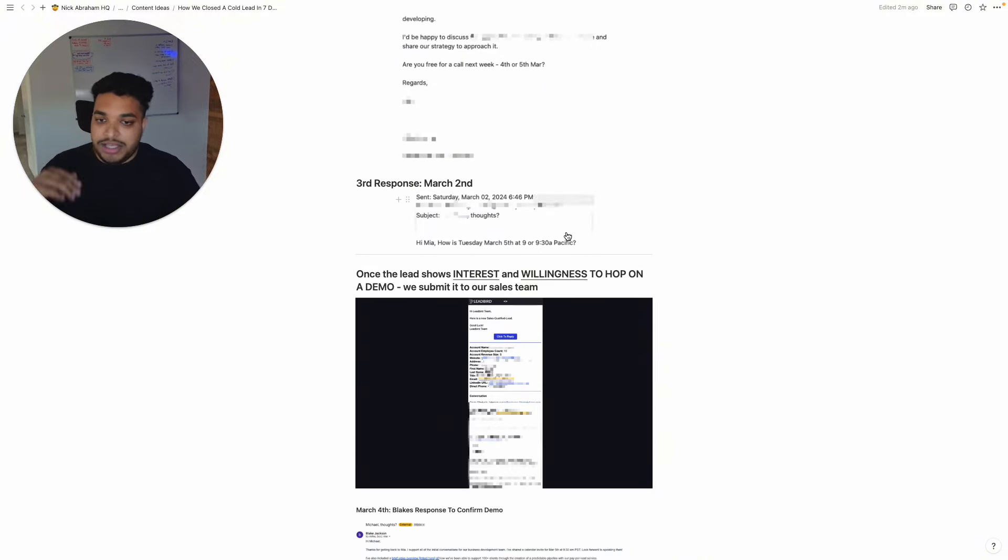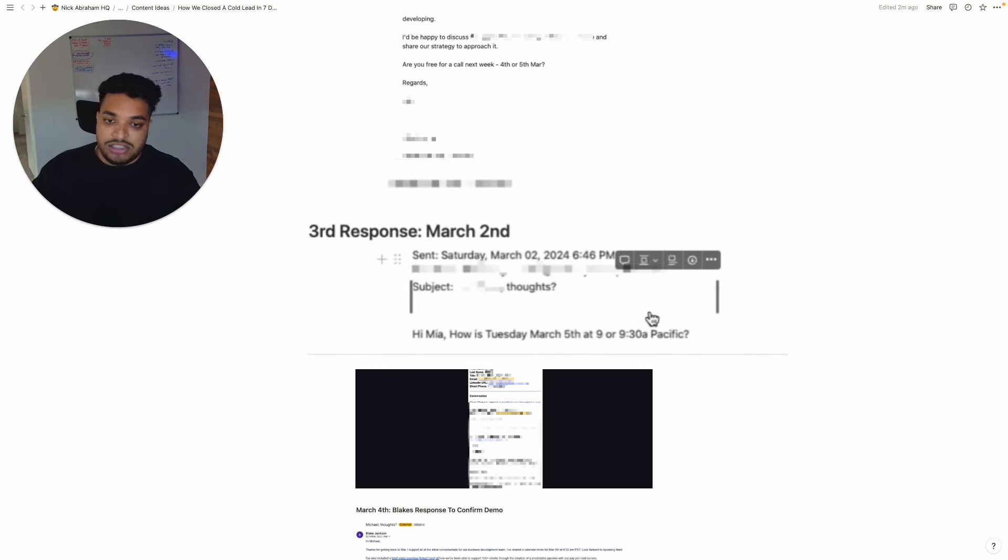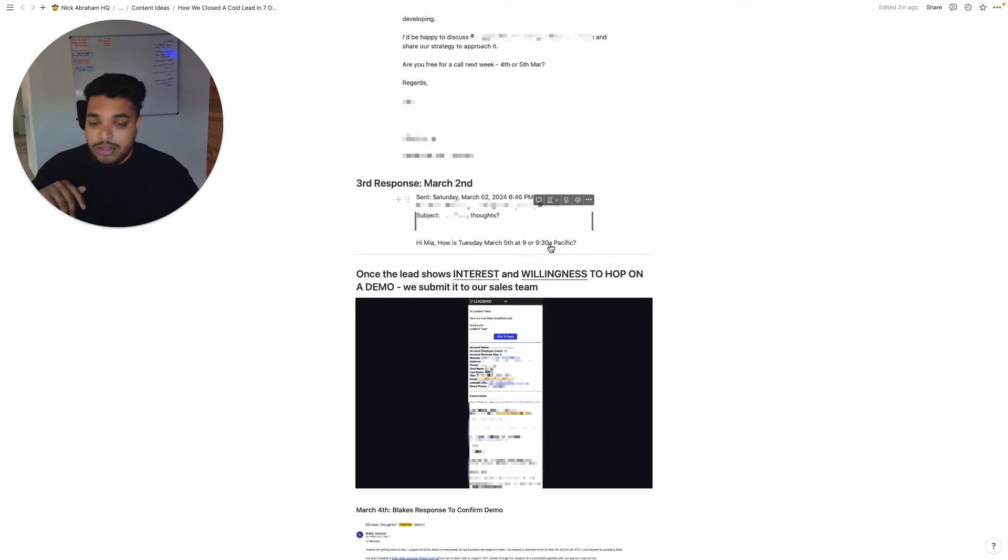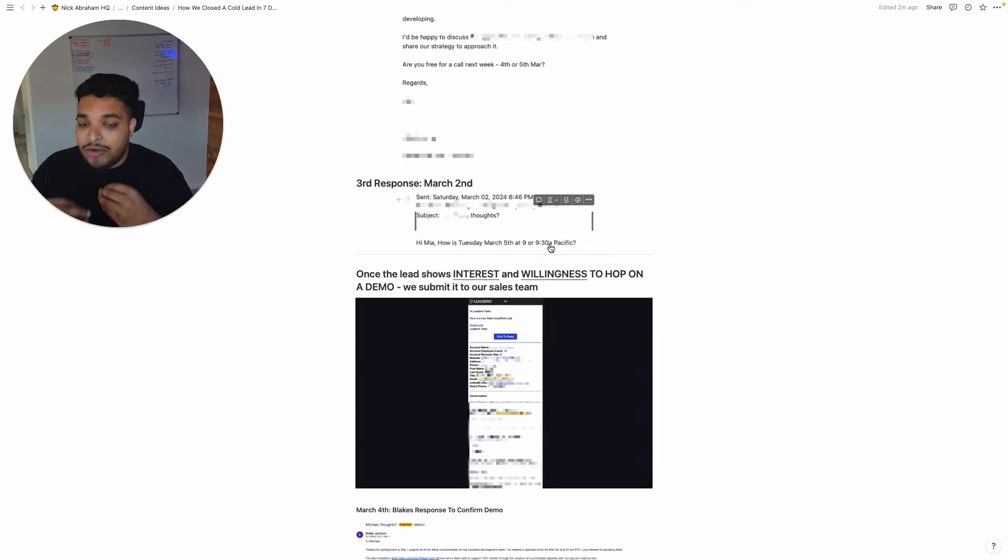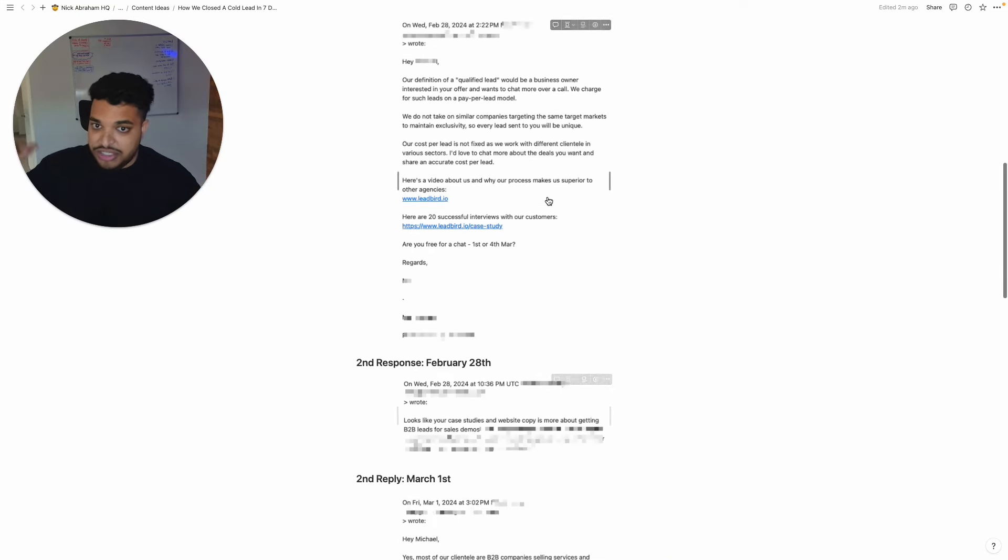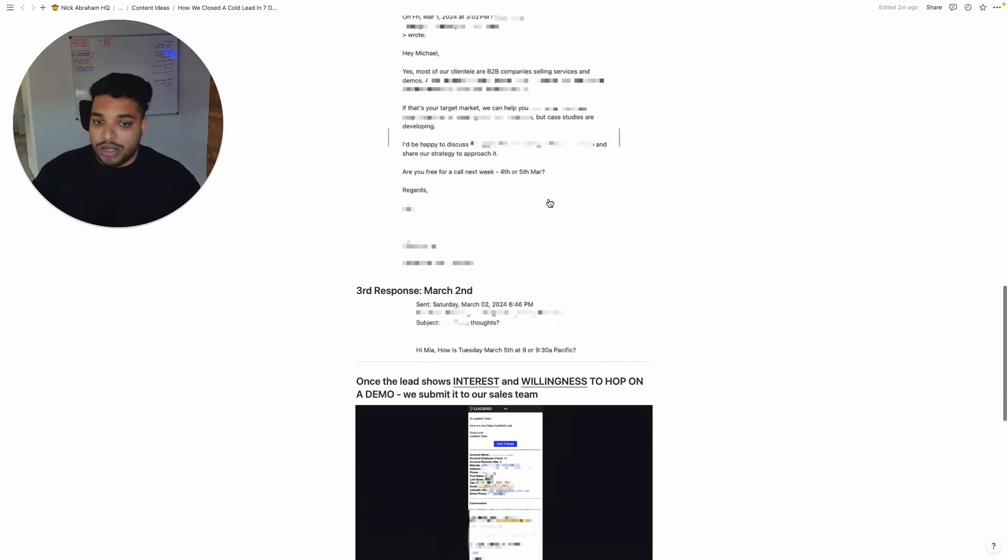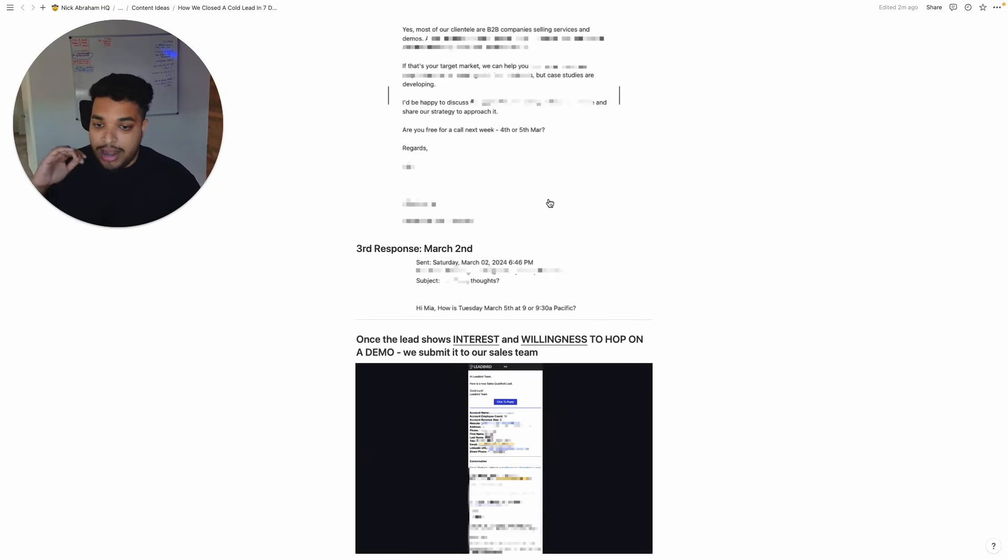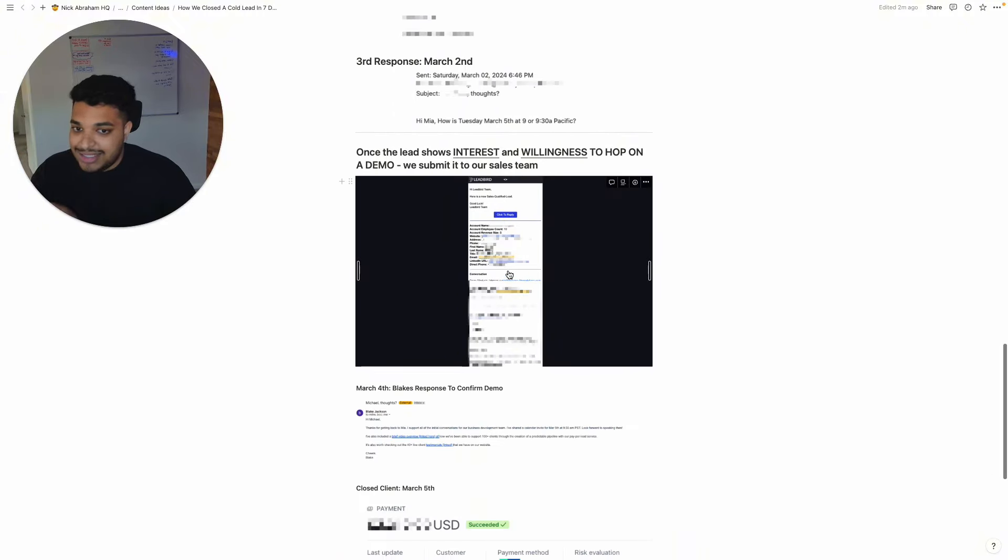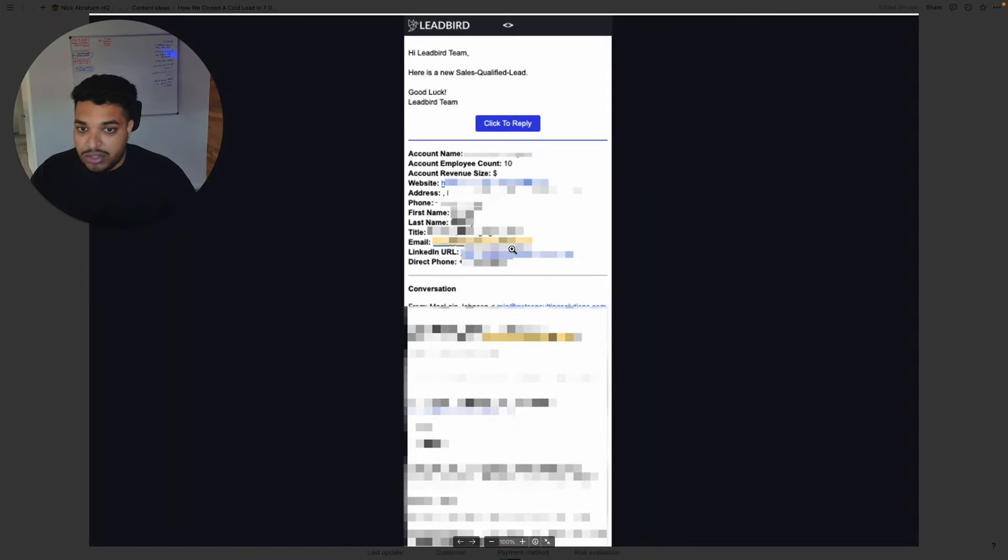And then basically the lead replies saying, hey, okay, awesome. I'm happy to hop on a call. How was Tuesday, March 5th at nine or nine thirty specific? So for us, we deliver meeting ready leads. So once a lead is showing interest and you can see that there's interest here and is wanting to hop on an actual demo, we submit it to the sales team in the exact same way we submit it to our clients.